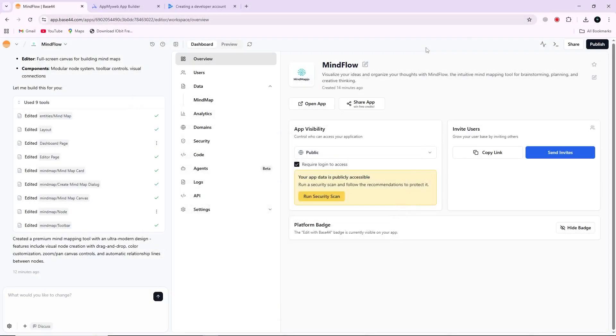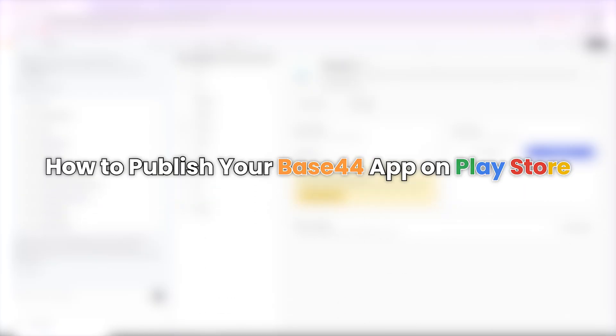Hello everyone. In this video, I will show you how to publish your Base44 app to the Google Play Store.